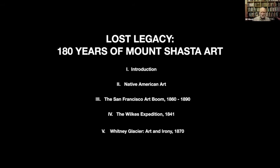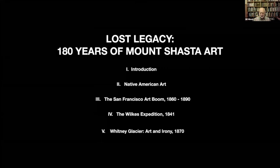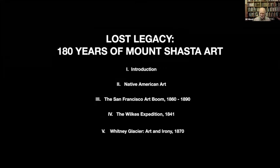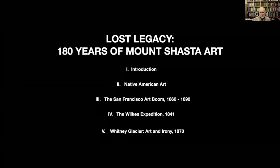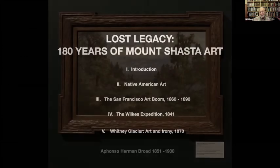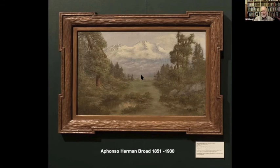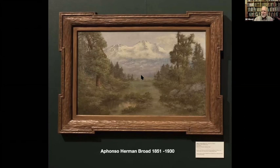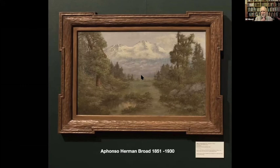Finally, we're going to do something I just learned about two weeks ago — the name of the Whitney Glacier. I had always thought it was in honor of Whitney, the famous head of the California Geological Survey. This painting by Alfonso Broad was done around 1890 and was hanging in Halford's antique shop here in Mount Shasta back in 1986 when I bought it. It kind of got me interested in many respects into the art world of Mount Shasta art.